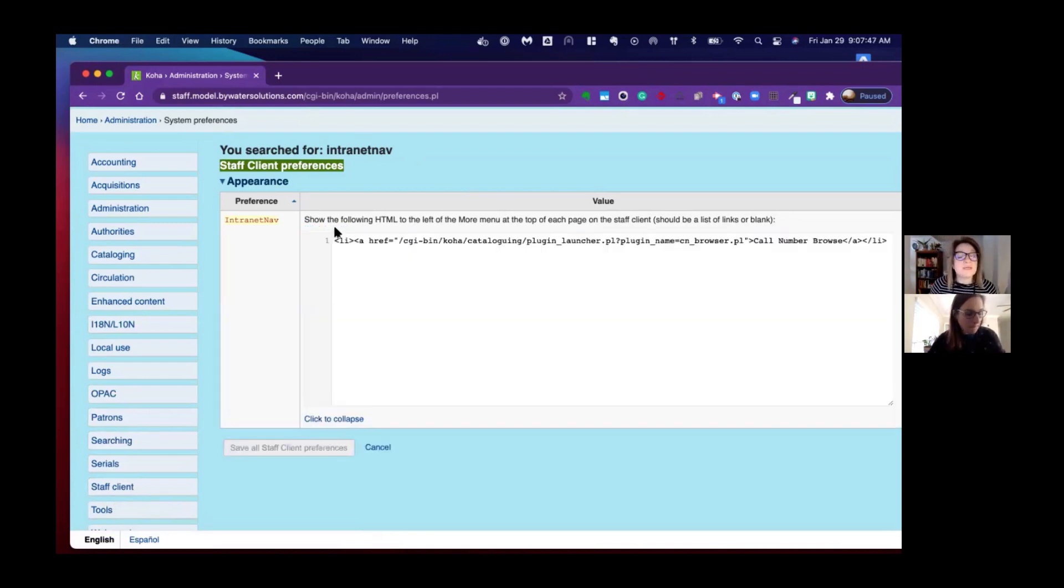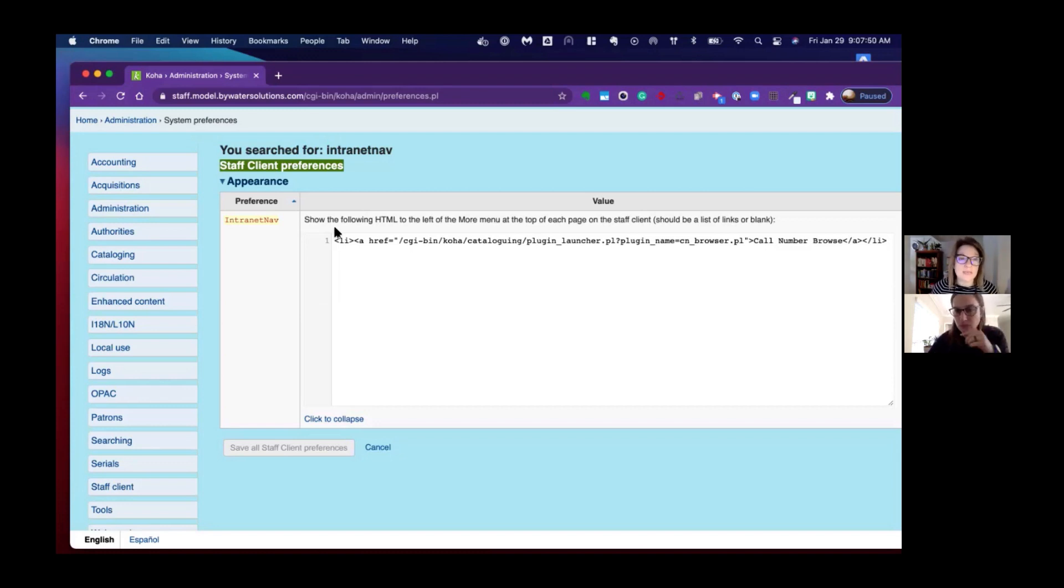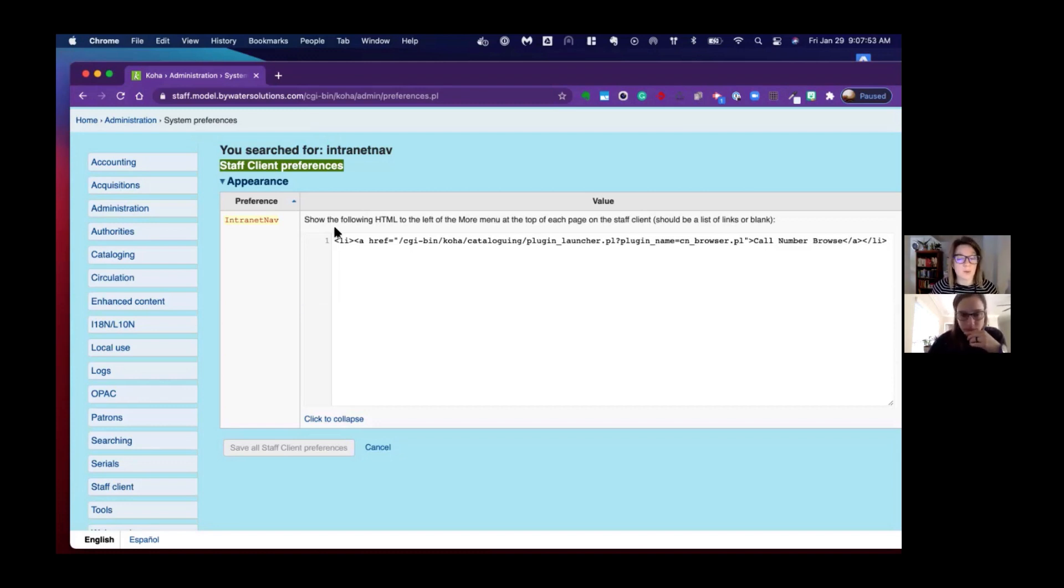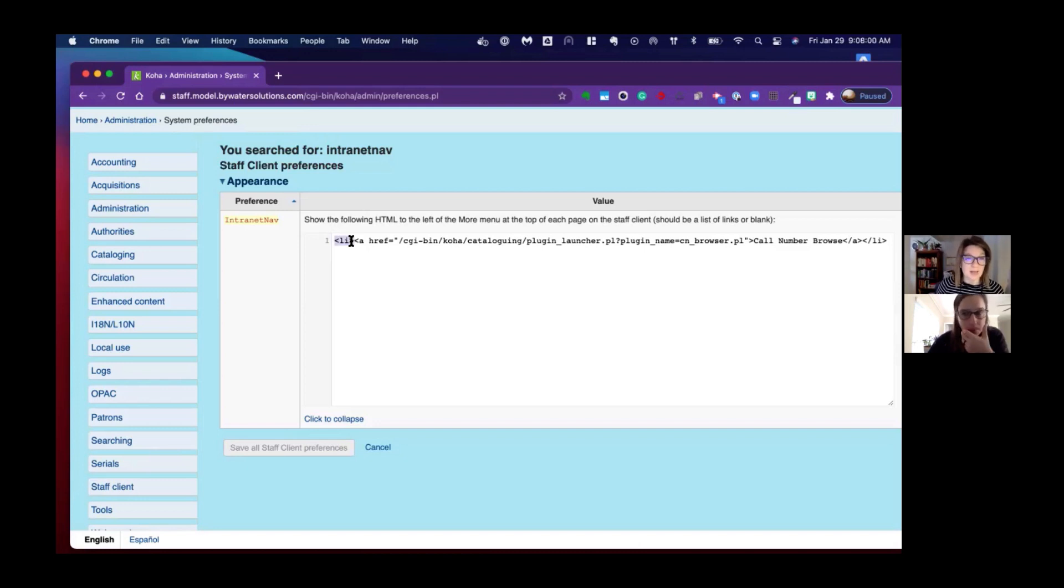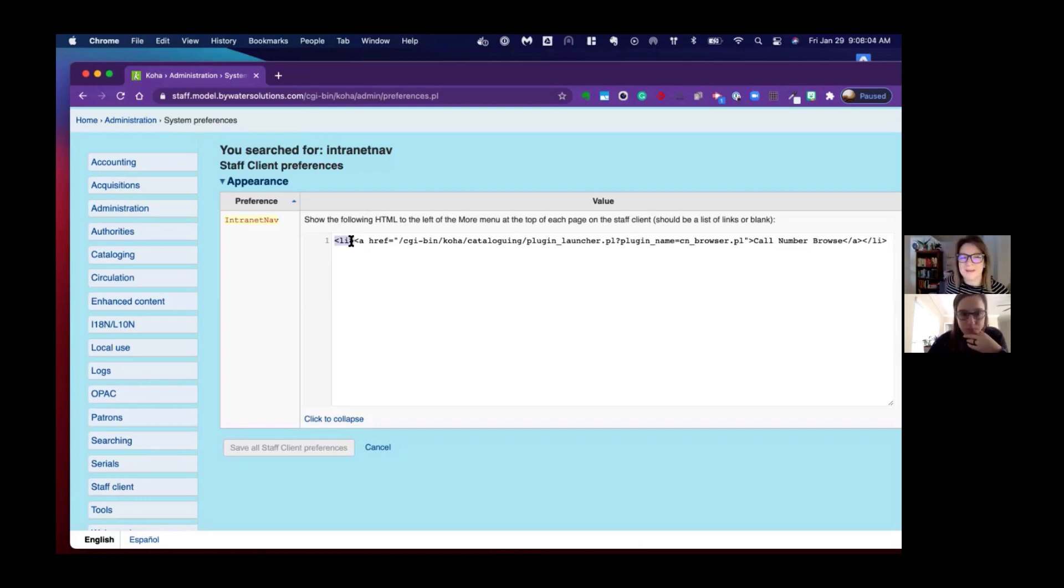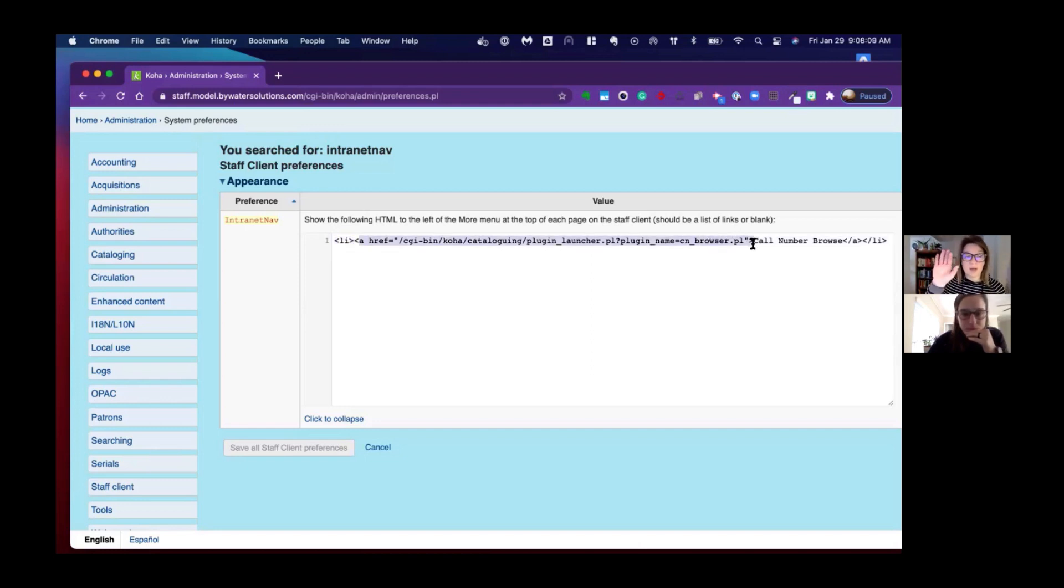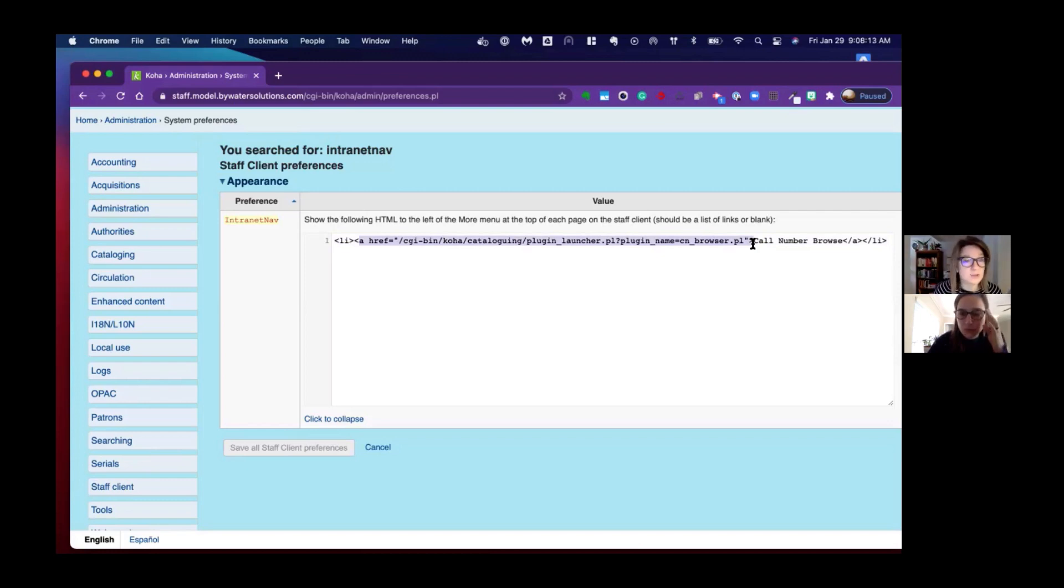This does require some HTML, but it's actually super easy. We're going to show you how to do that. We just need to make sure that we start with this LI—I believe that means it's a list. Then we're going to add the URL that we're driving the link to. This is to that plugin launcher.